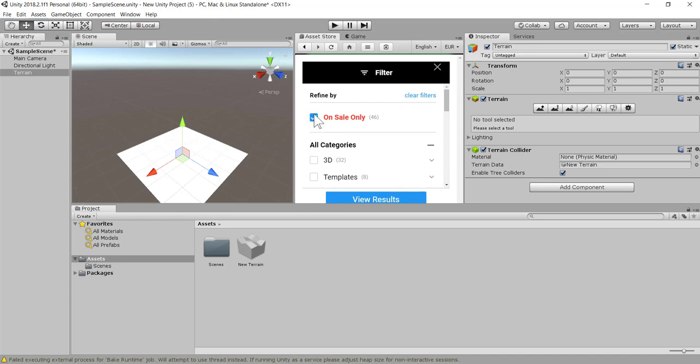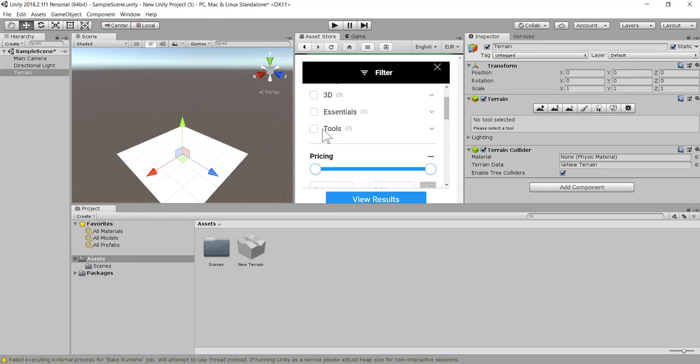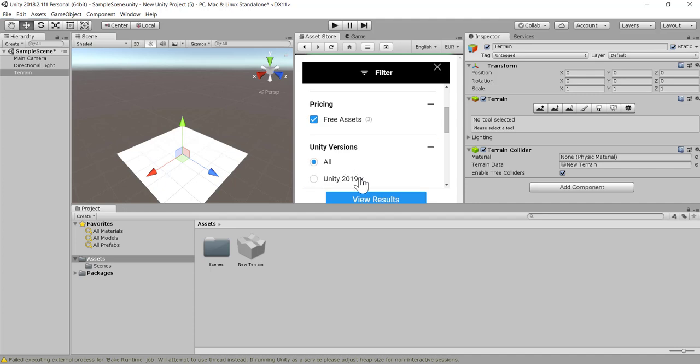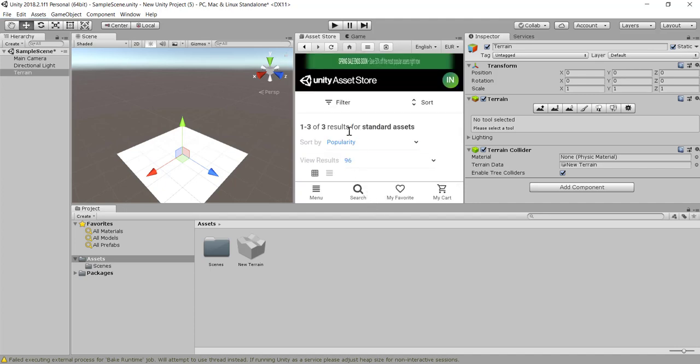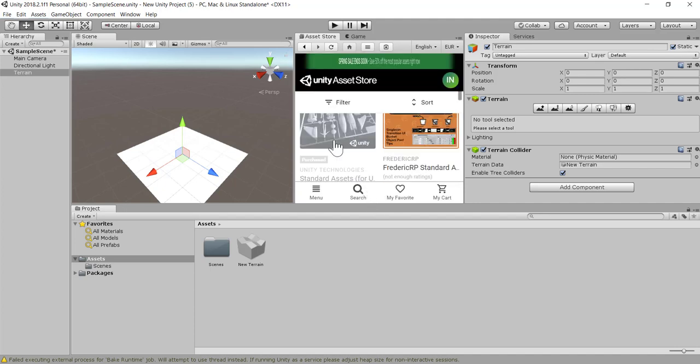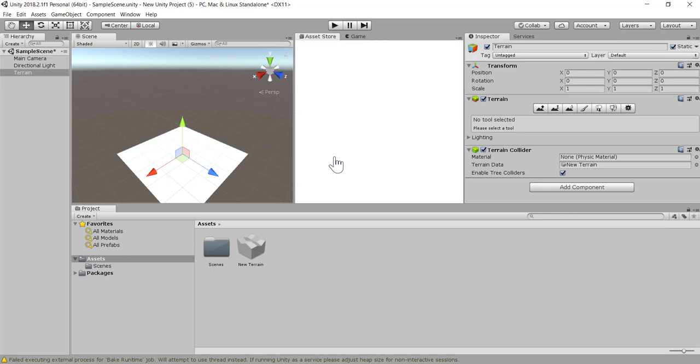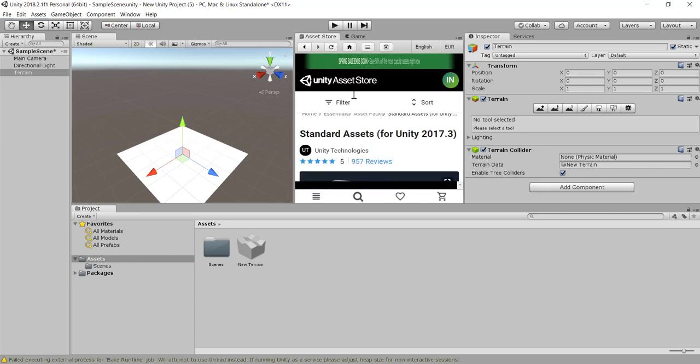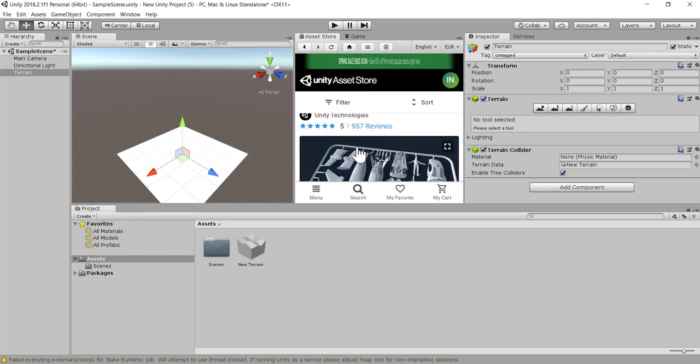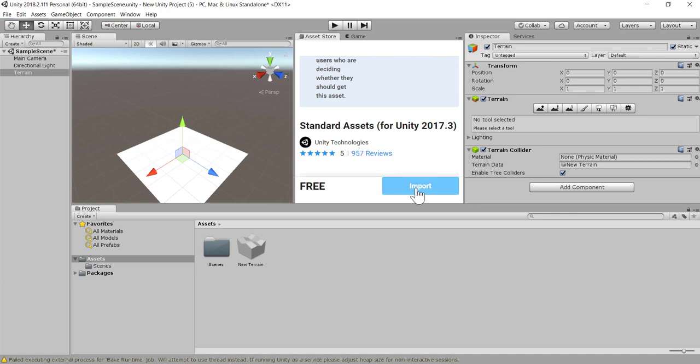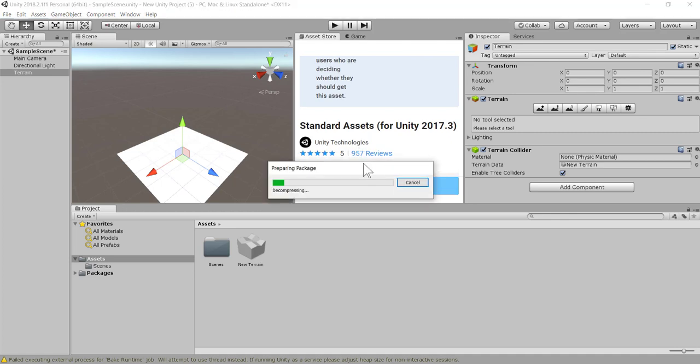Make sure you uncheck On Sale. Scroll further down, make sure you select Free and then View Results. Scroll down. This is the Standard Assets we are going to use. Click on it, then scroll down and select Import. Give some time until you import all the assets. This process will take a bit of time.